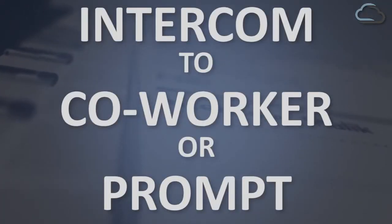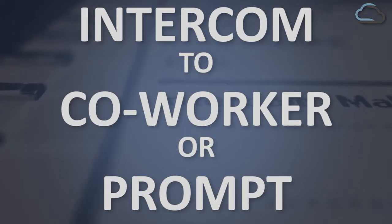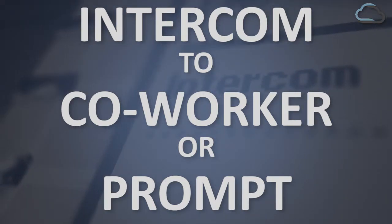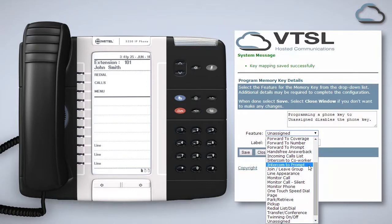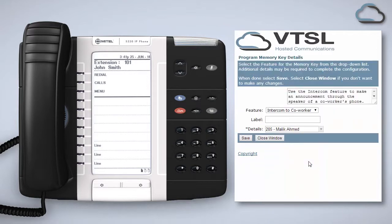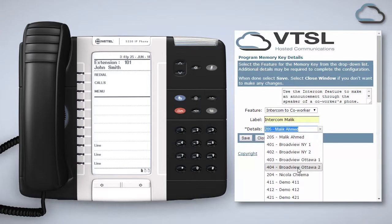The intercom feature allows you to make an announcement through the speaker of a co-worker's phone. To enable this as a feature in your programmable keys choose either intercom to co-worker or intercom to prompt depending on which you wish to do and then label it accordingly. This will then appear as a programmable key on your handset. For the co-worker option you will need to choose a co-worker from the details drop-down list.